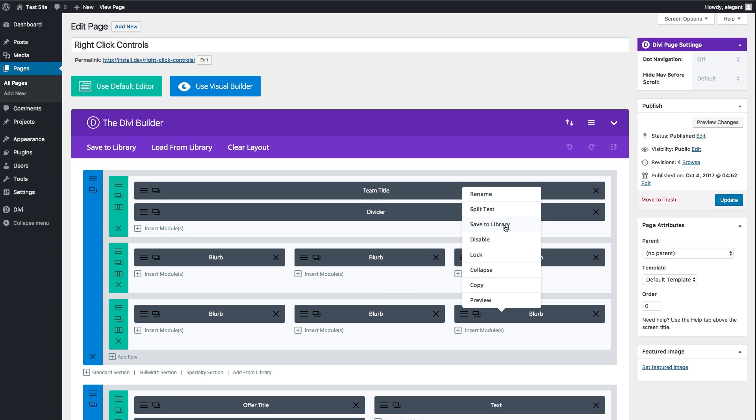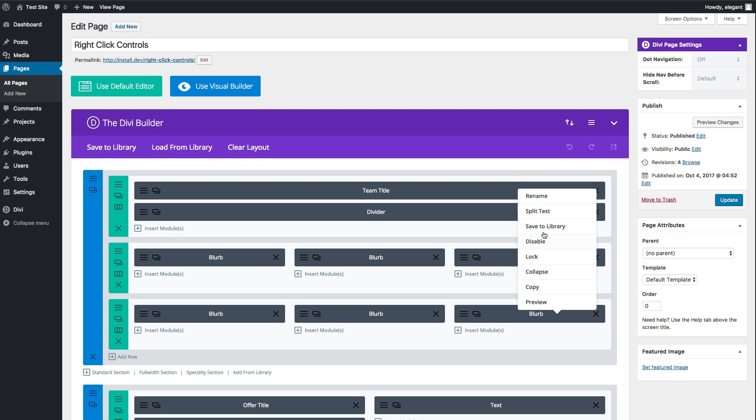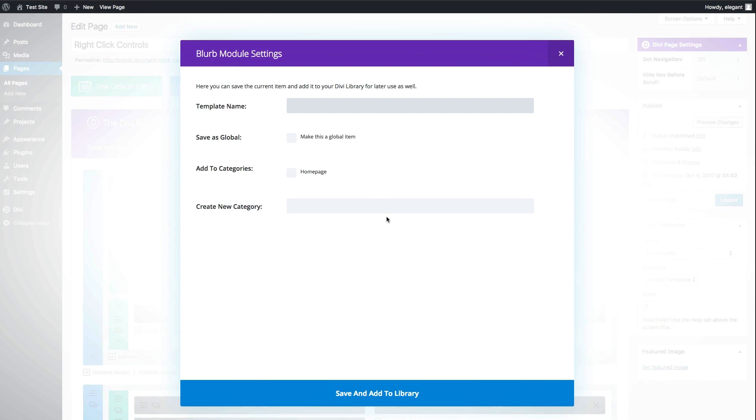For instance, if I wanted to save this item, this blurb, to my library, I could just simply right-click, click Save to Library, and it'll skip a step for me there and bring me straight to the settings where I can enter my template name and all that.